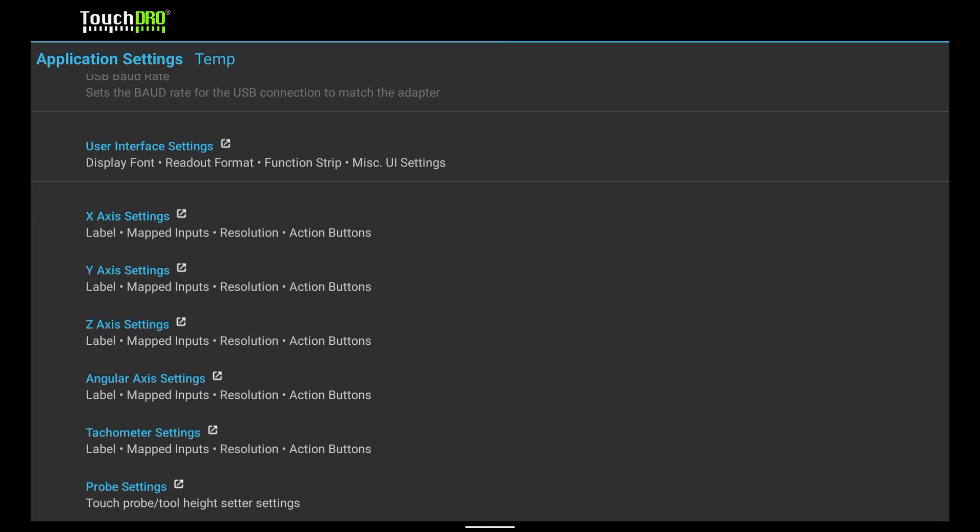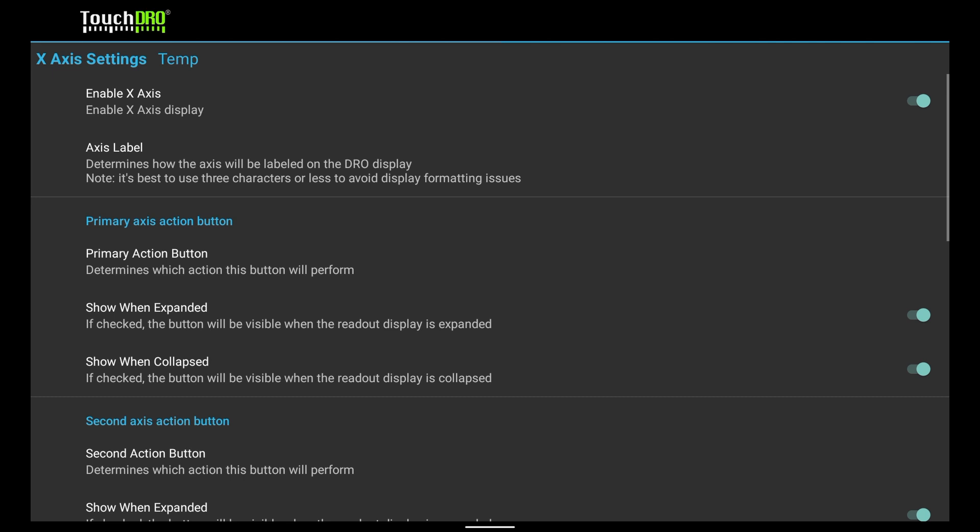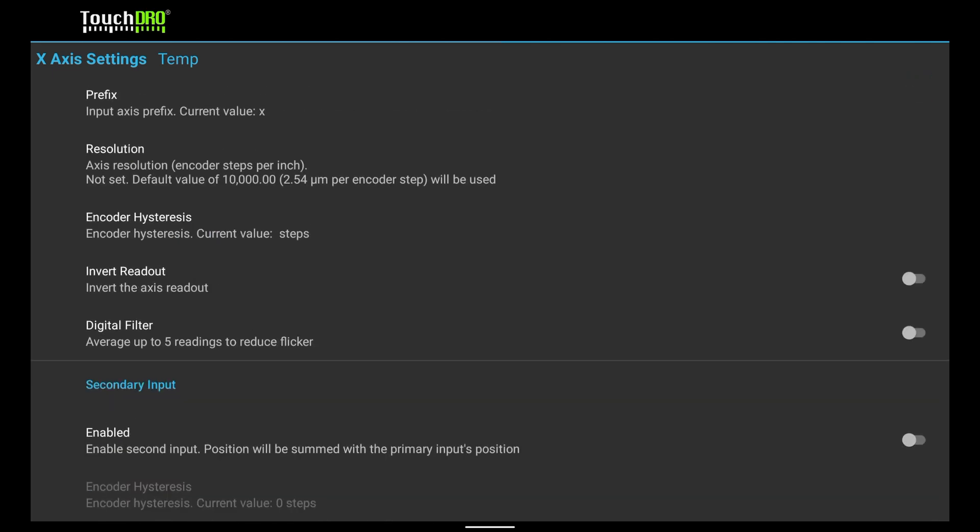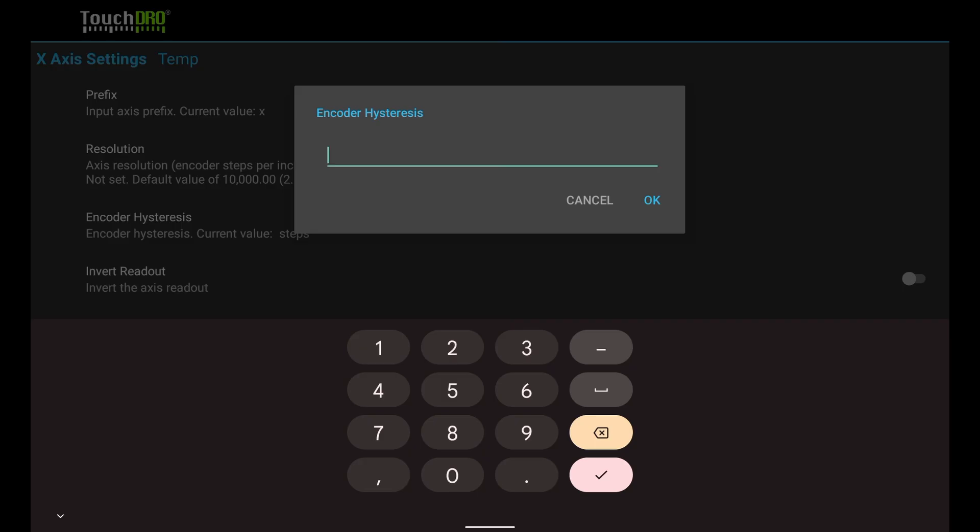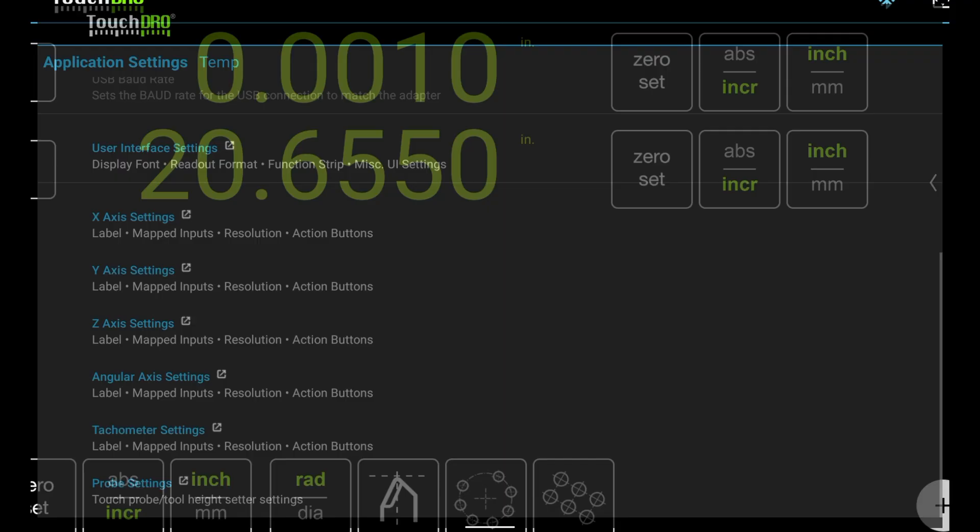Tap on the x-axis settings. Scroll to the bottom until you see the encoder hysteresis setting. Tap on it. Recall that the reading was off by 0.0010. Since the axis encoder steps per inch is set to 10.000, this is really just a single encoder step, so we enter 1. Tap OK to apply the setting, and go back to the main screen.